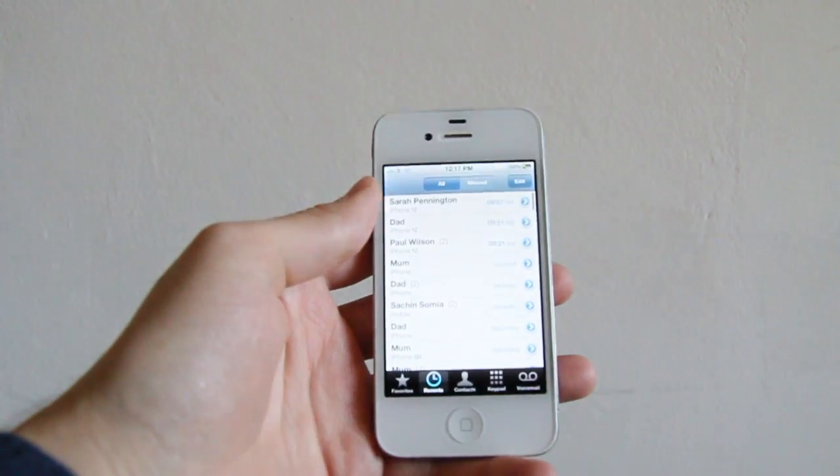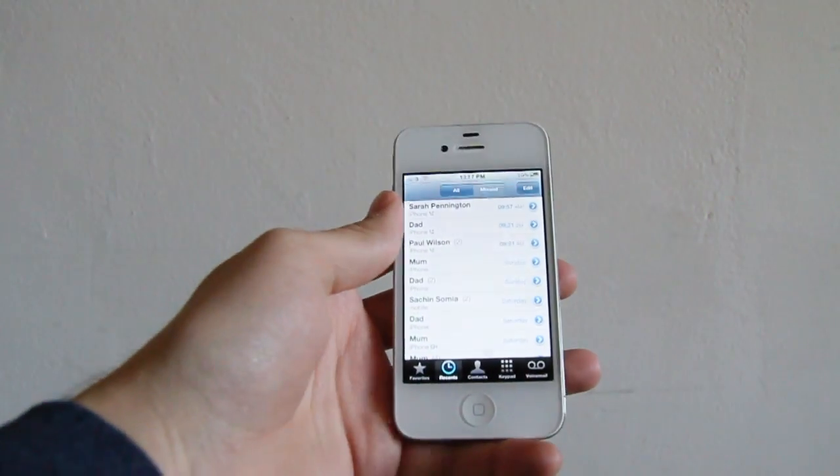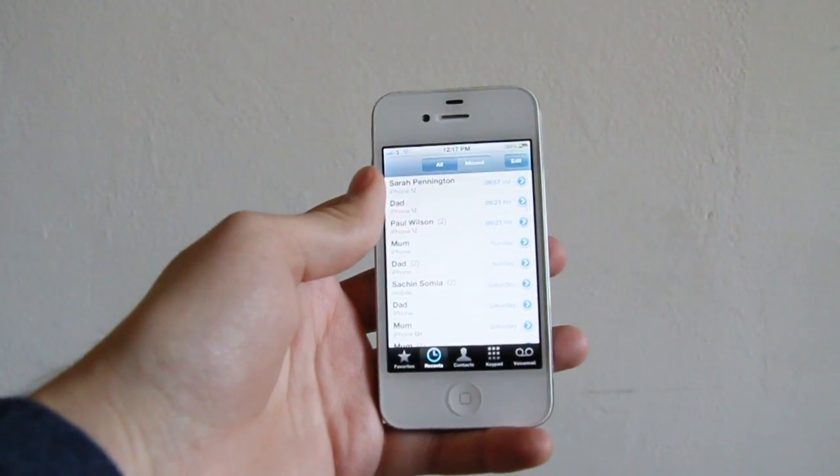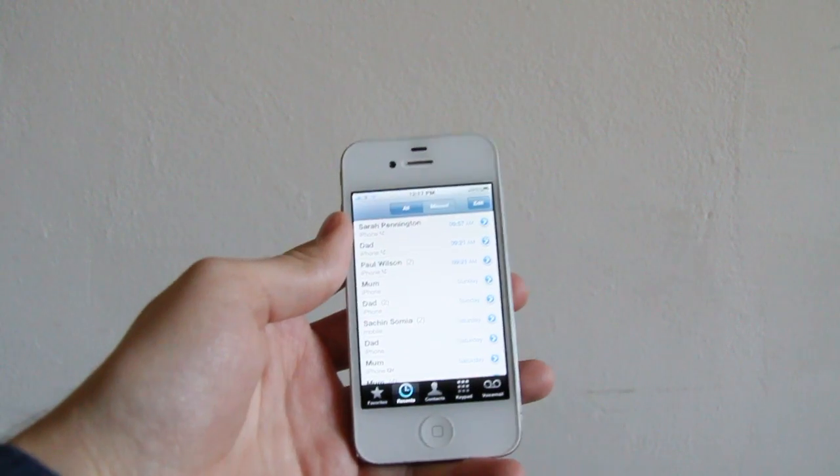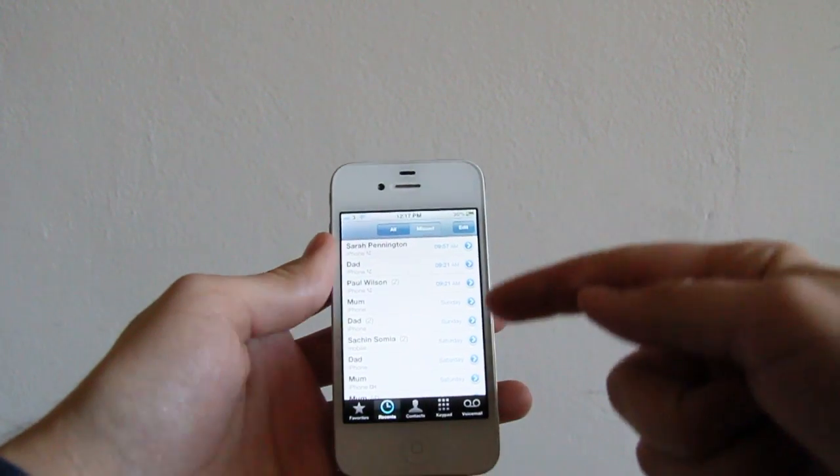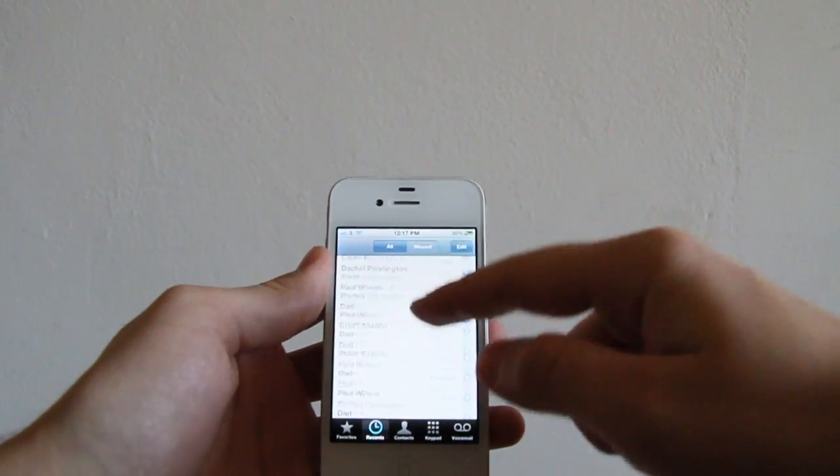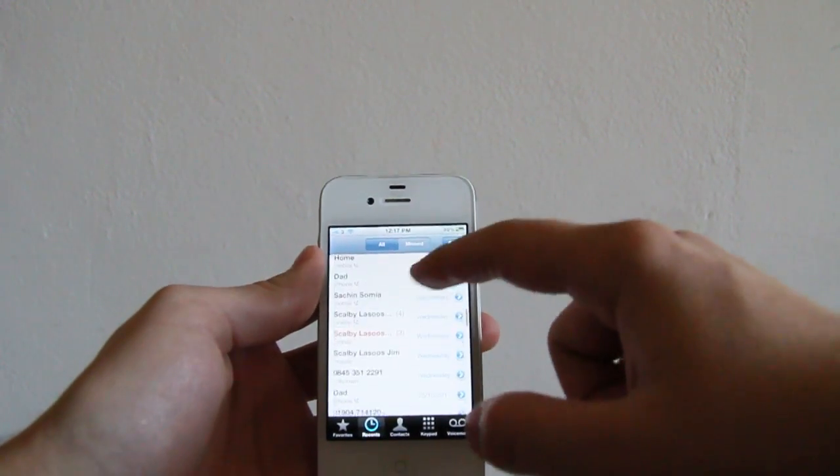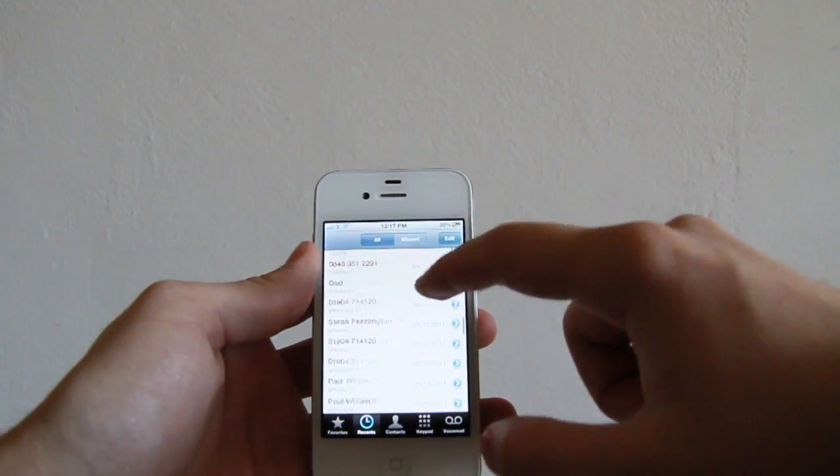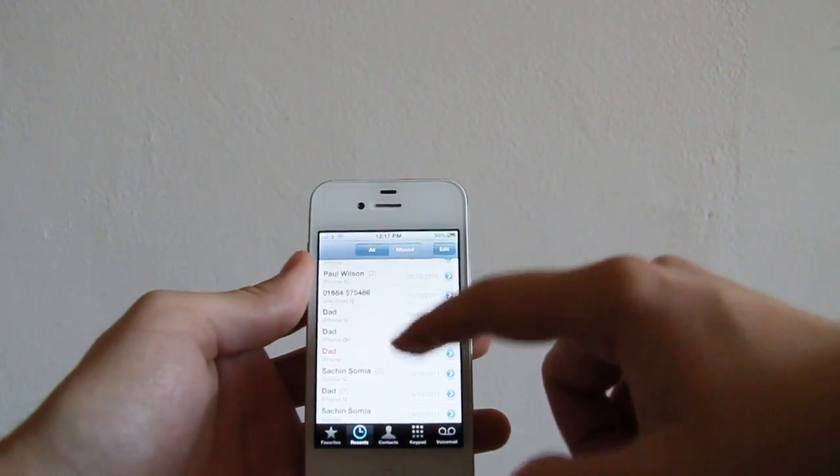So we're going to tap into the phone, tap under recent if you're not there already, and you can see I've got a load of recent people that have called over the past week.